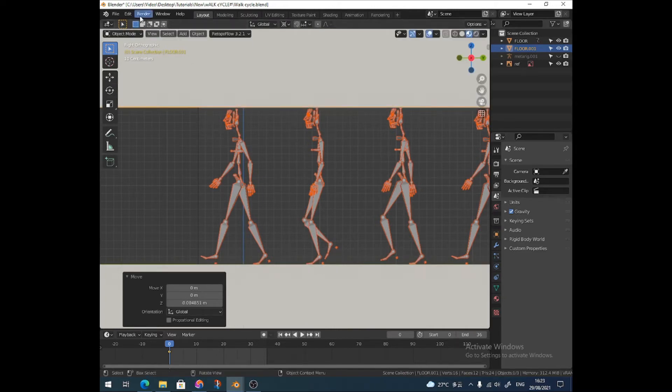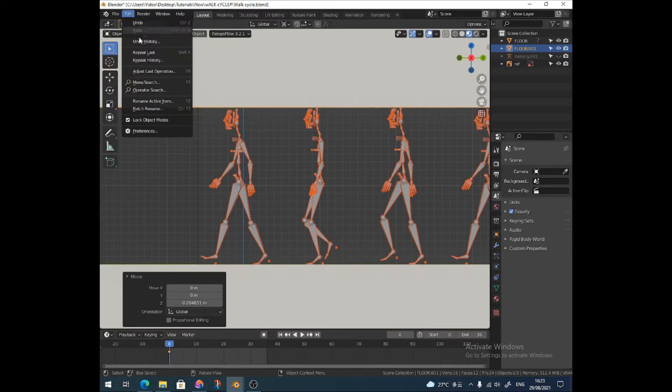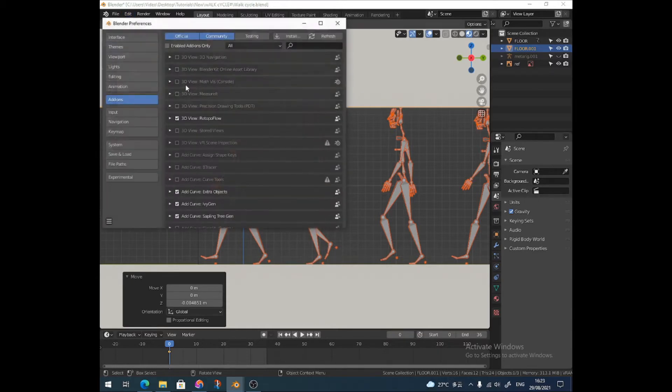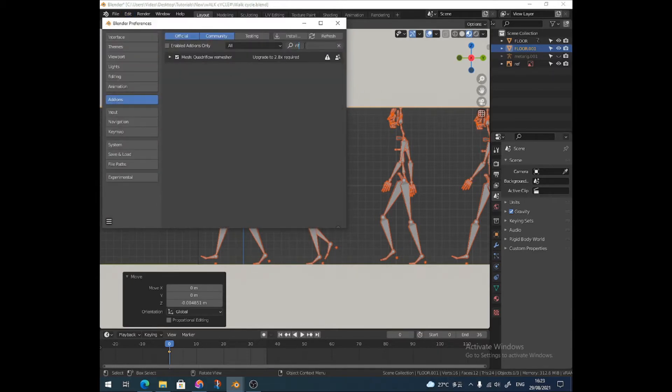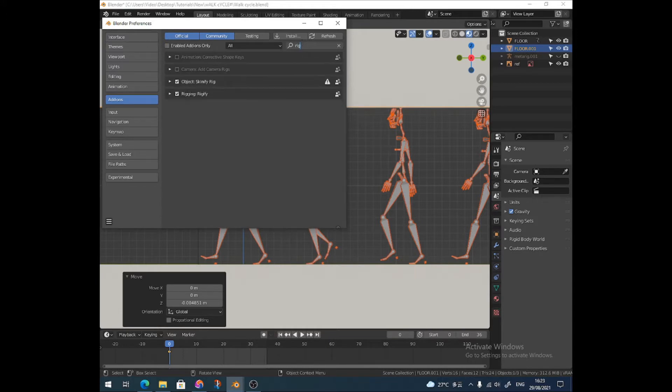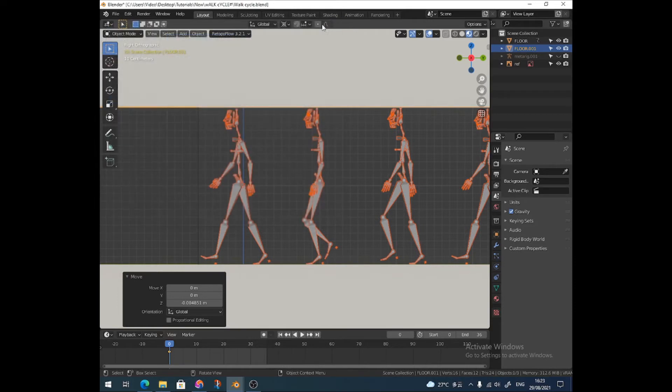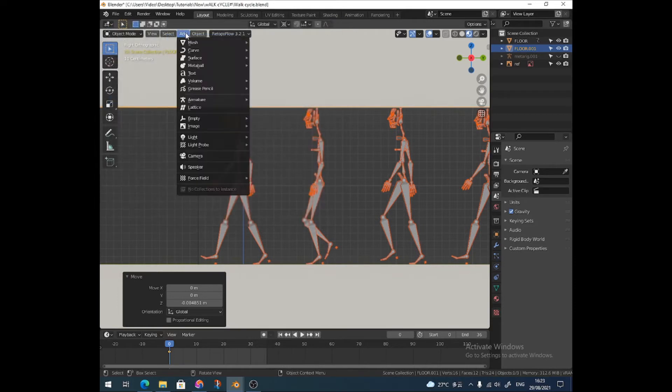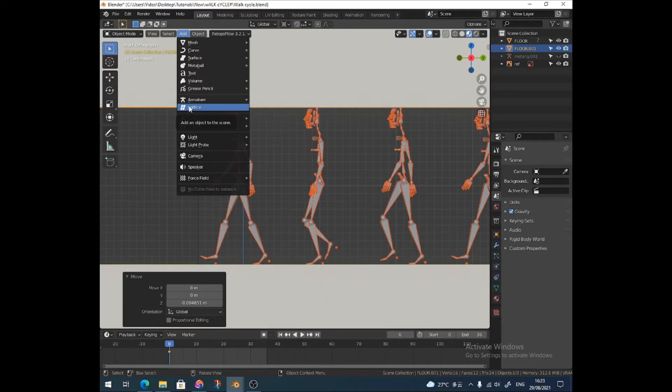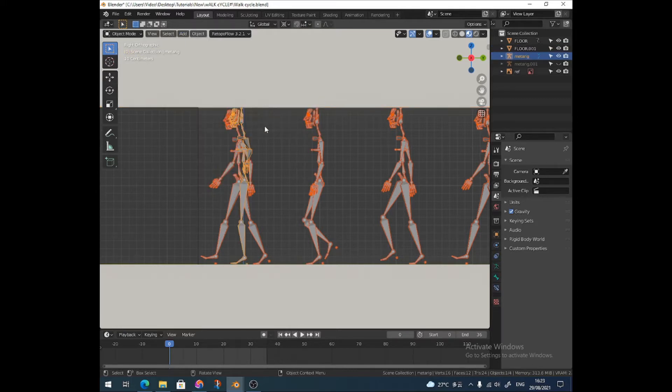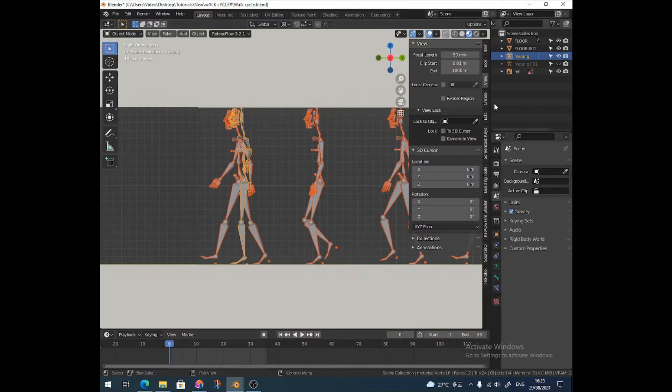I'm going to use the human meta rig, which you can find in your preferences. Type 'rig' in your add-ons and add rigify. This will give you access to the human meta rig. The reason I'm doing it with this and not a full character is because once you animate the rig, you can put the rig into any character and you're good to go.